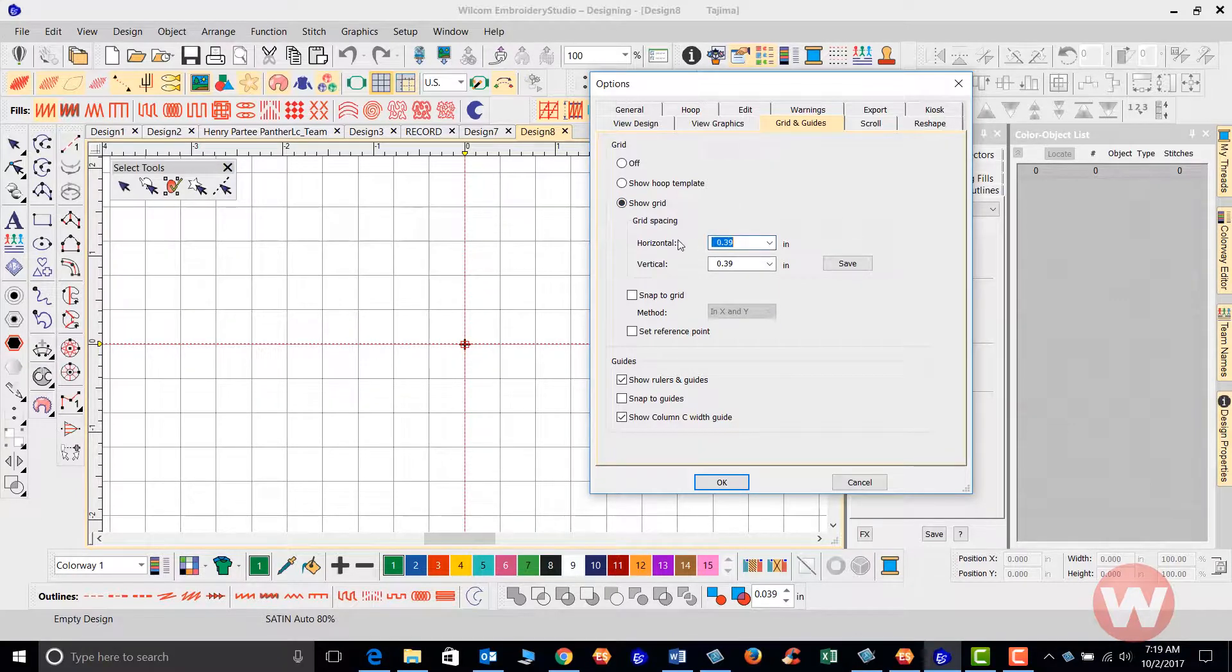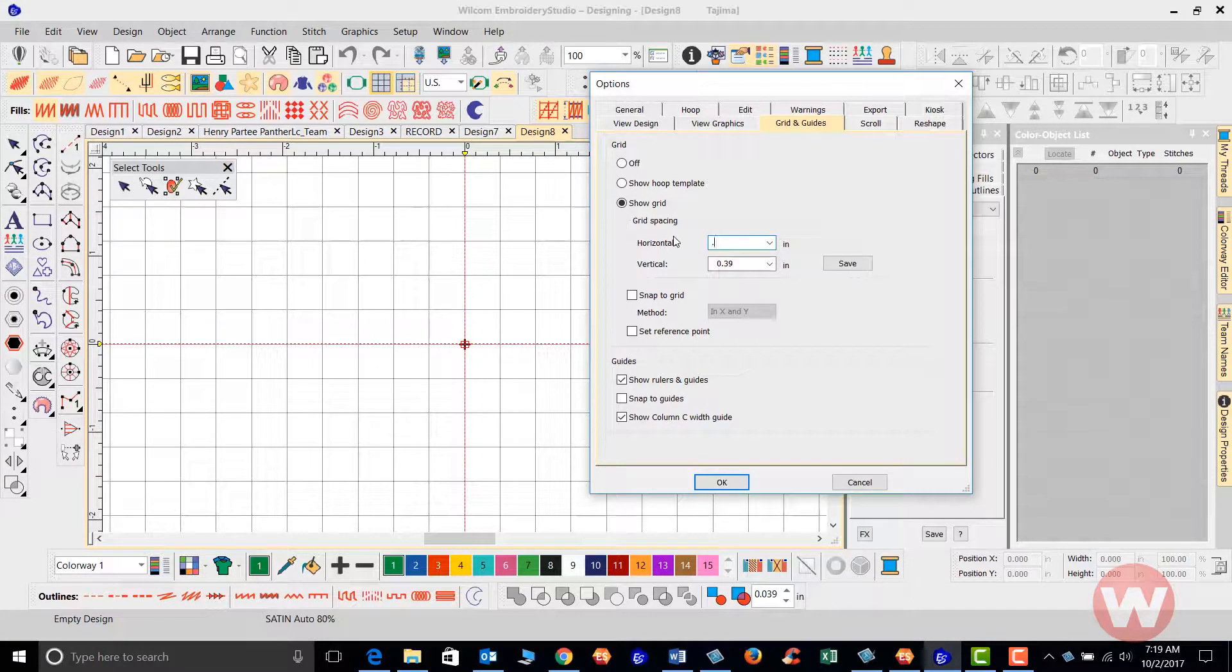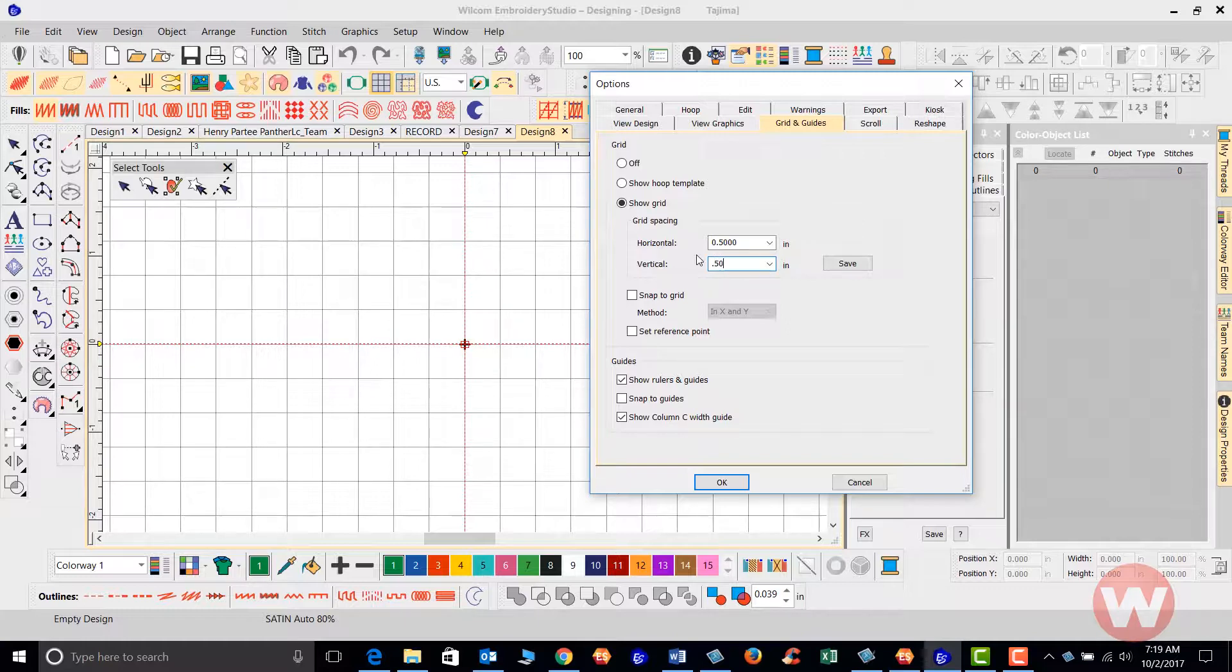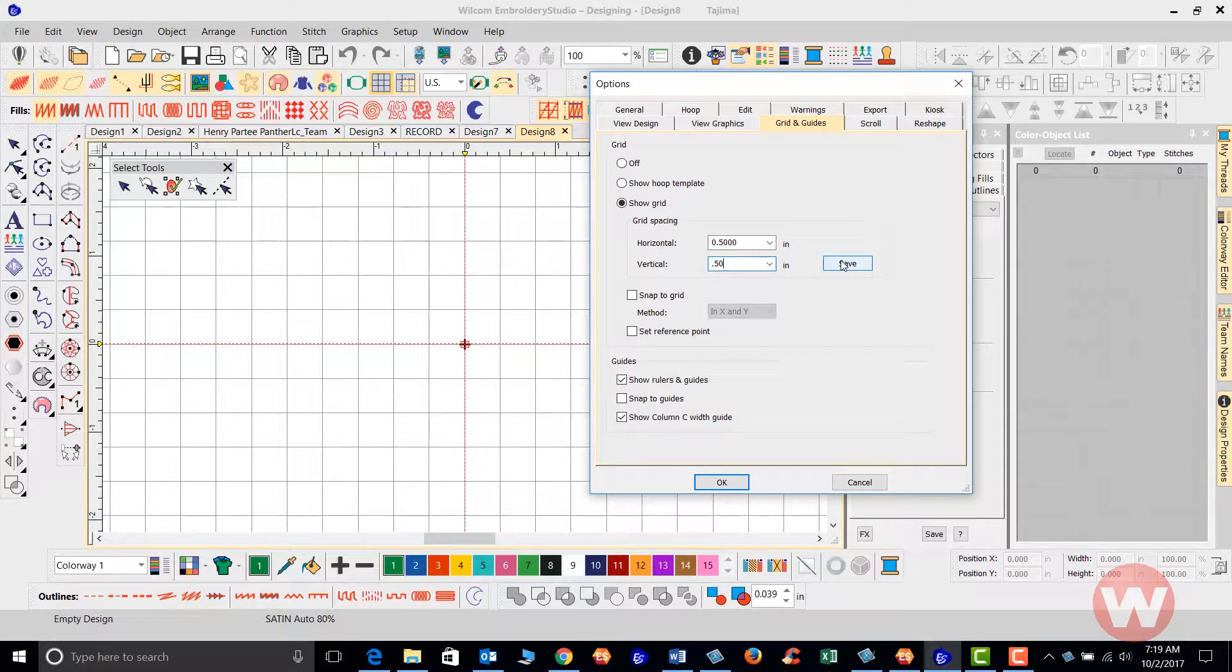we'll go in and I'm going to use half an inch for the horizontal. I'm going to highlight and I'm going to use half an inch also for the vertical, and I'm going to save this.